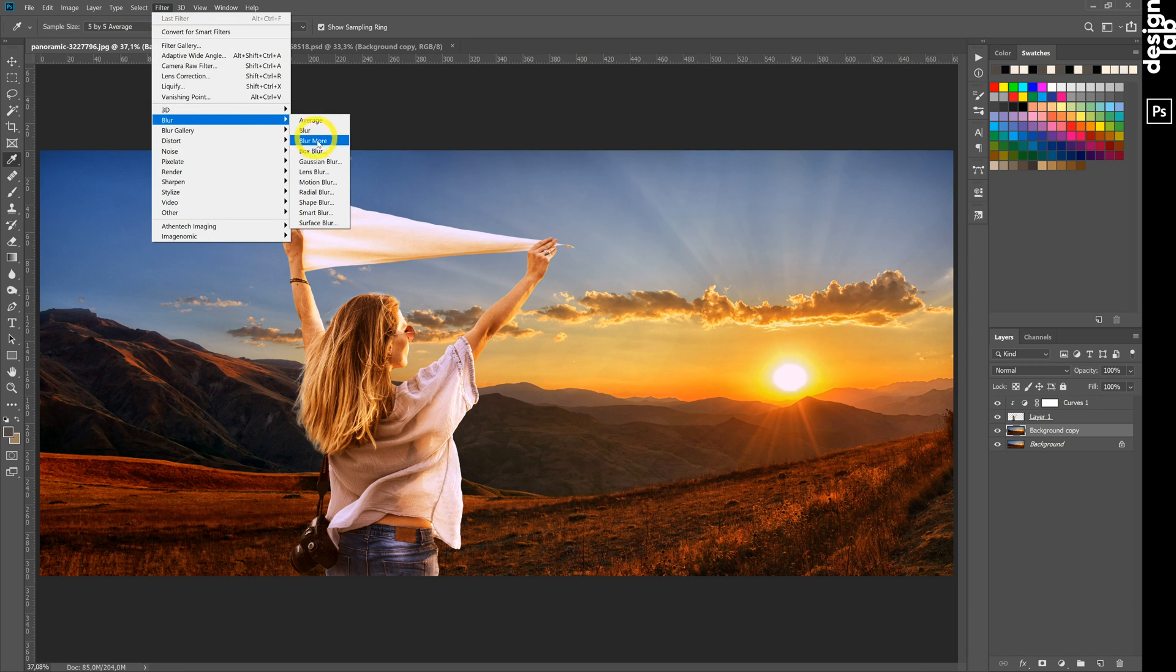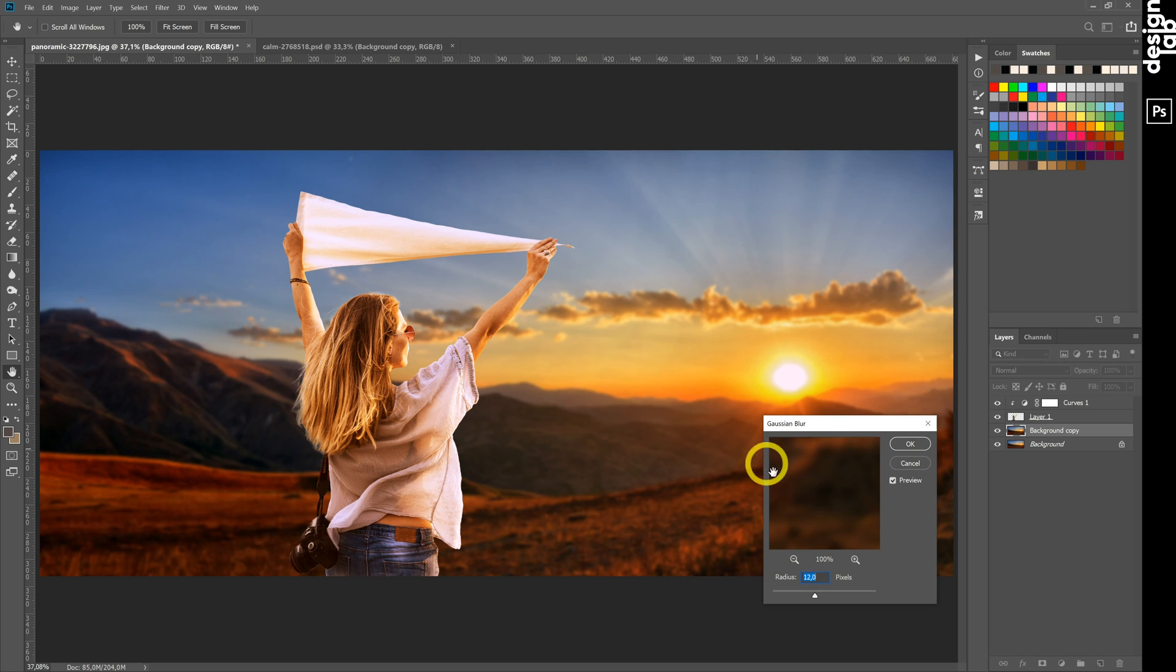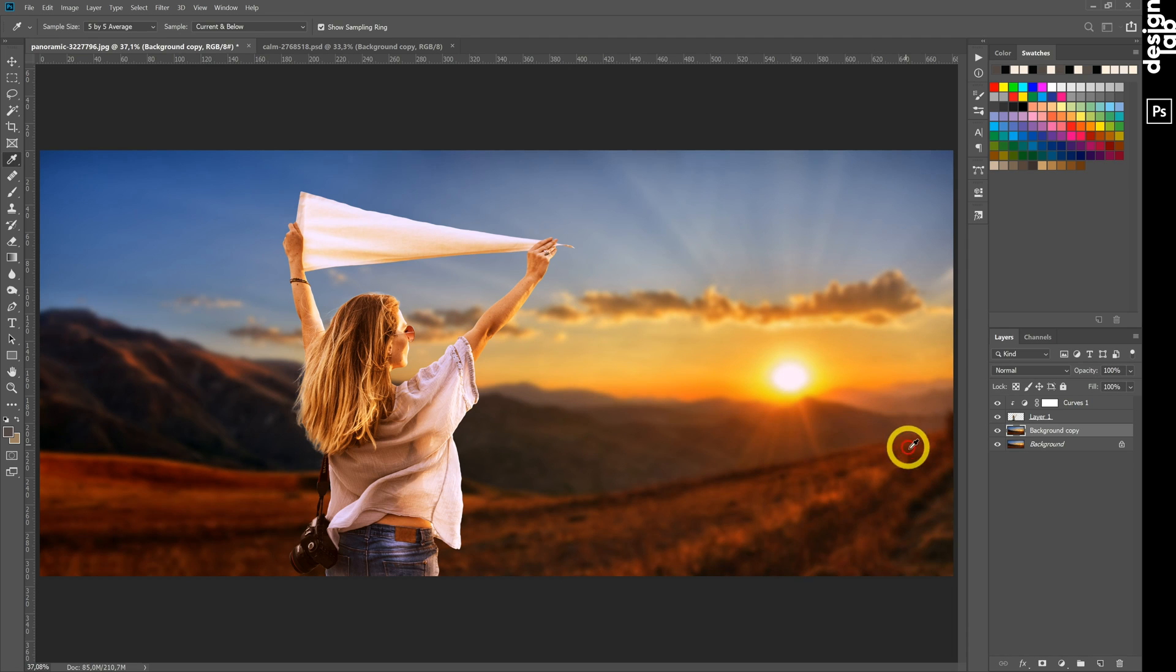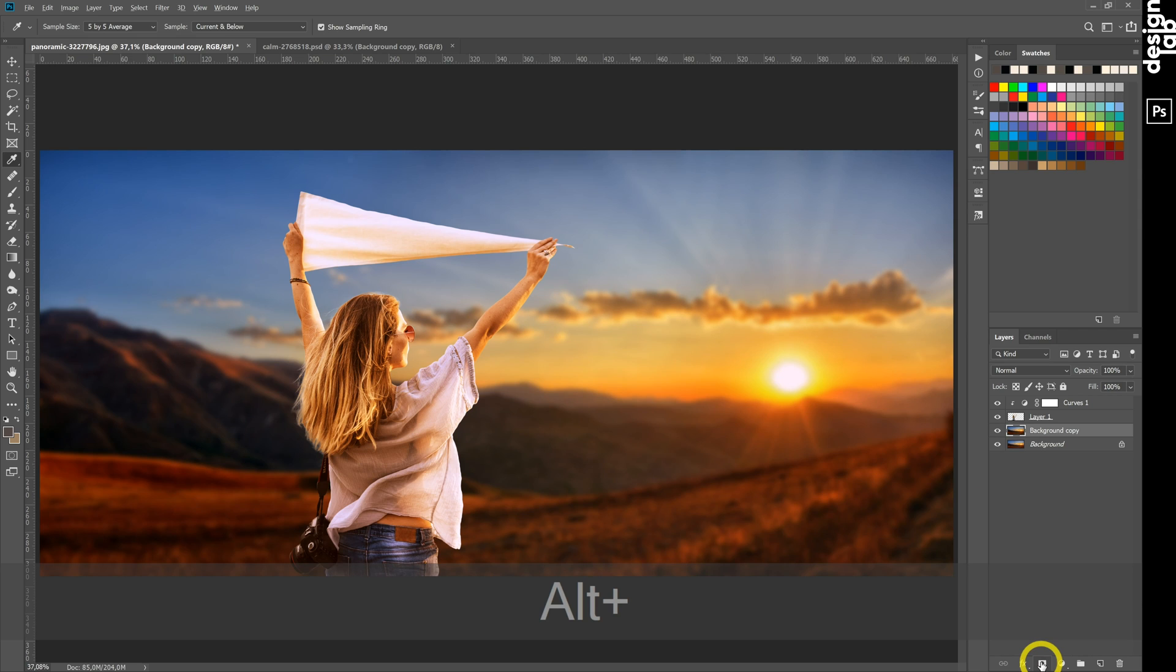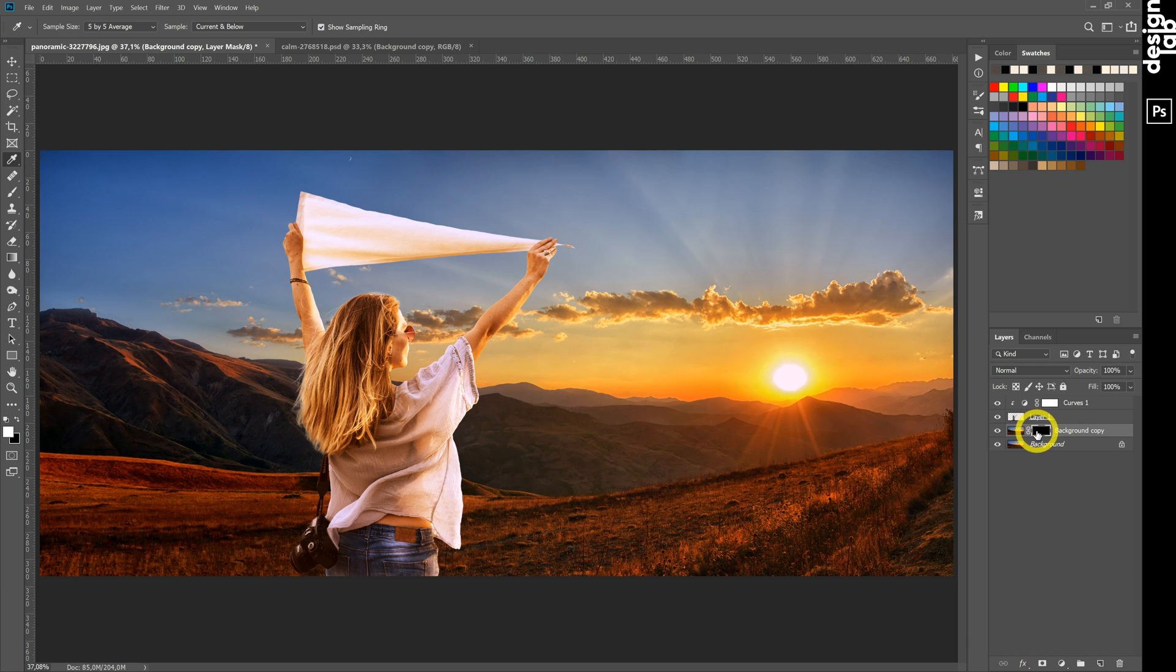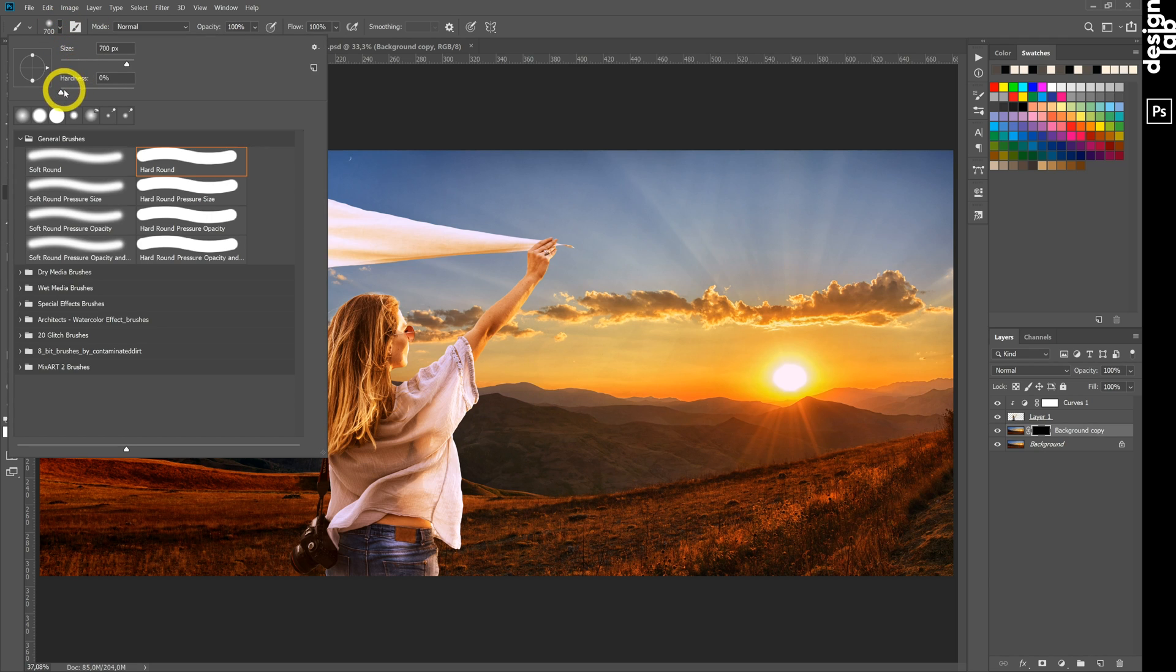Apply Blur effect to it. Create a Mask and apply Blur only to objects on the horizon by using the brush tool.